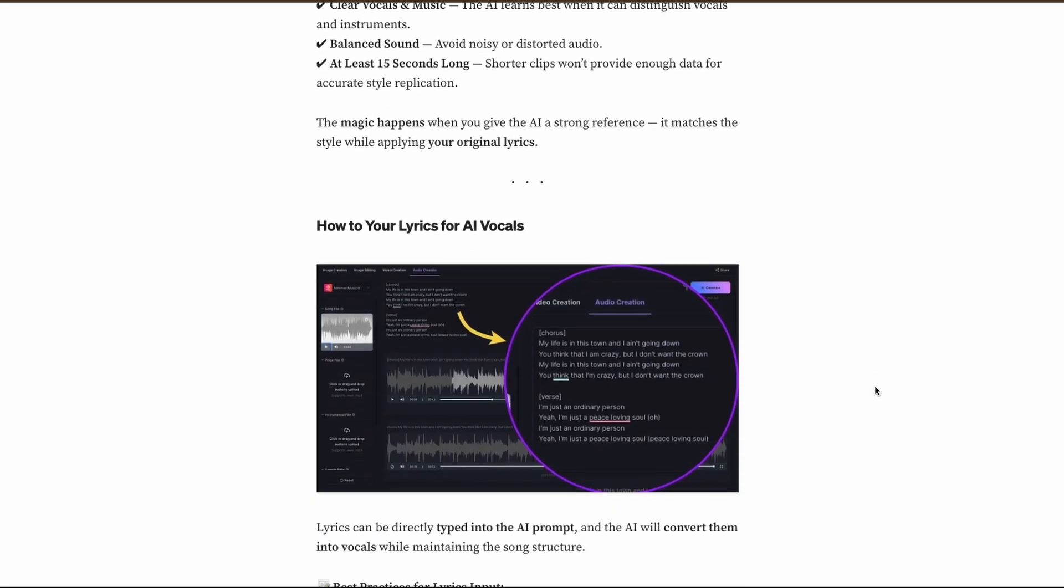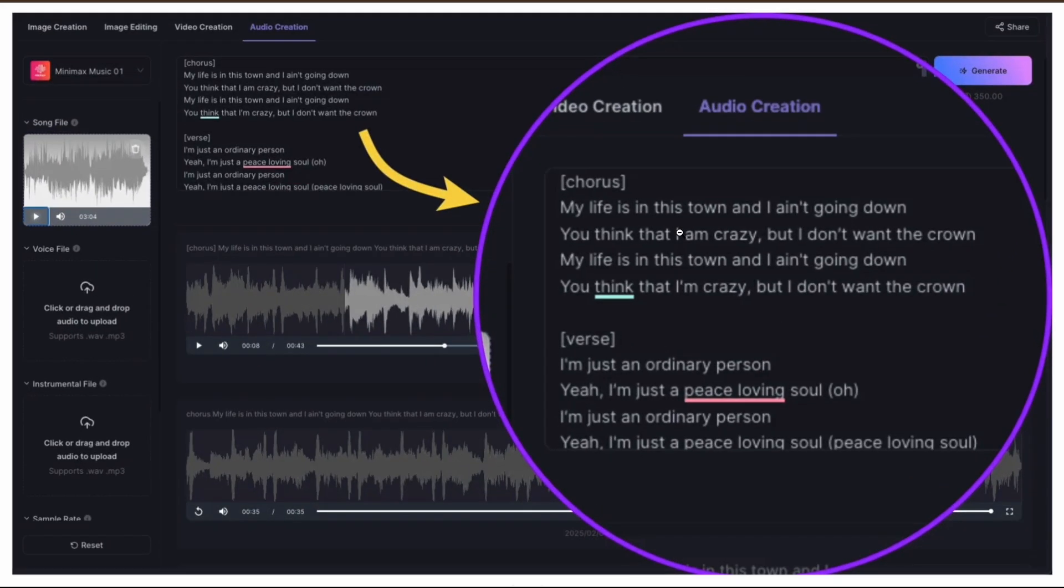However, there are some limitations to consider. Currently, songs are limited to 60 seconds, though a three-minute version is in development.